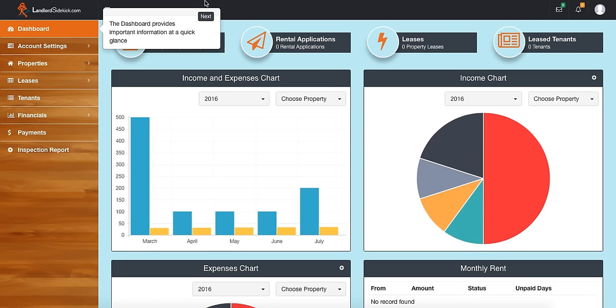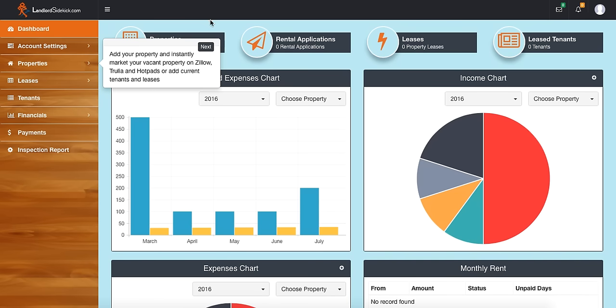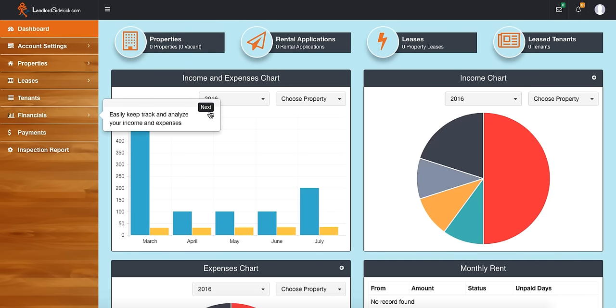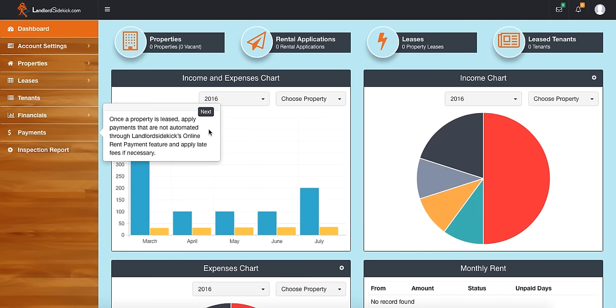When you log in you're going to see these quick tips. I'm going to go ahead and just click through these — you can read them by pausing. These are going to show you just some basic information about what each tab does.